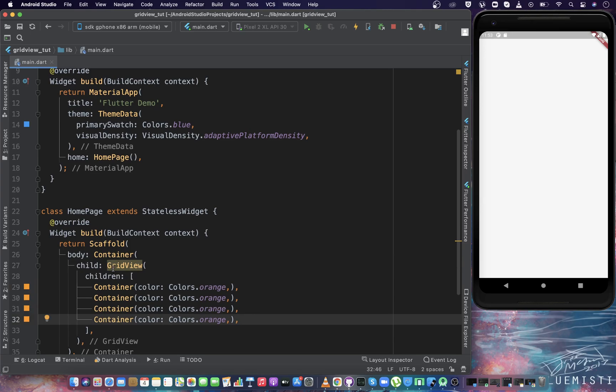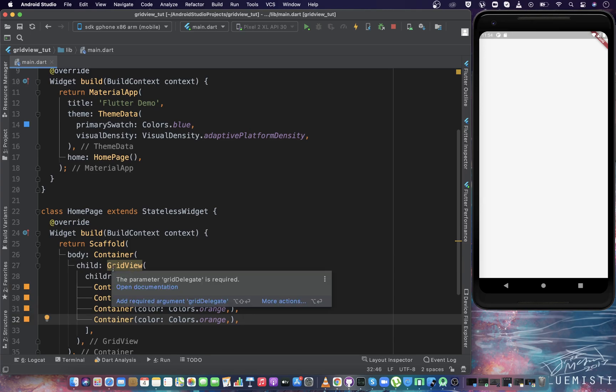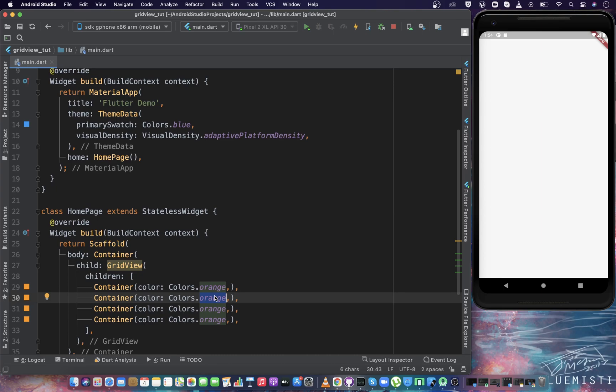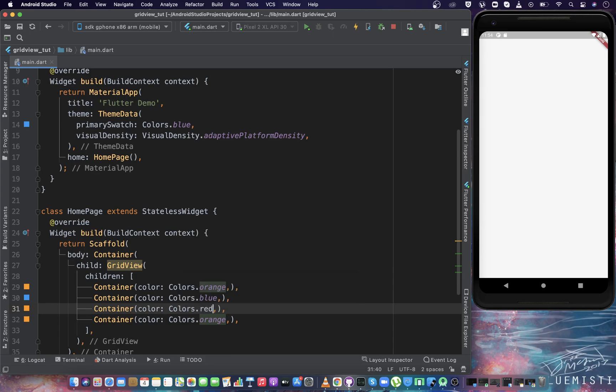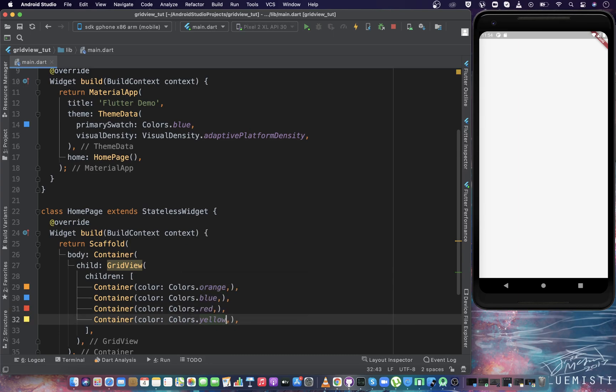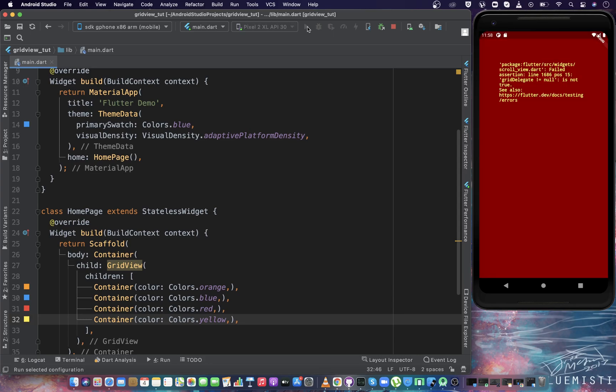We will see some different possible ways of arranging these items inside the grid. That is why we are keeping it unique. Now if I try to run the application to see the output, it will show an error.